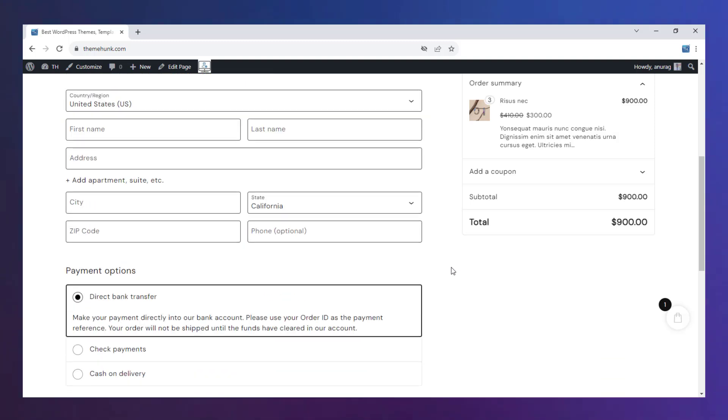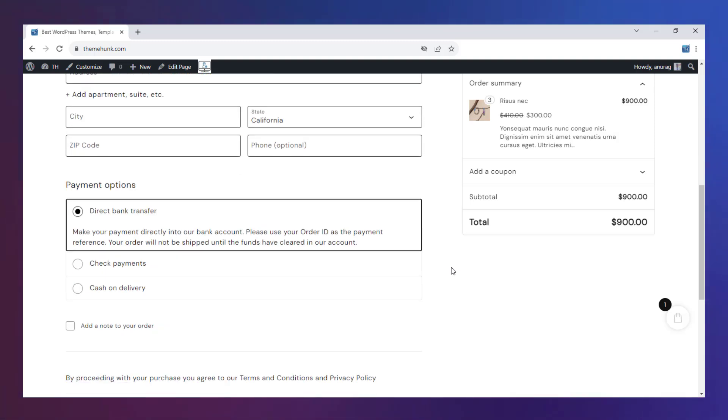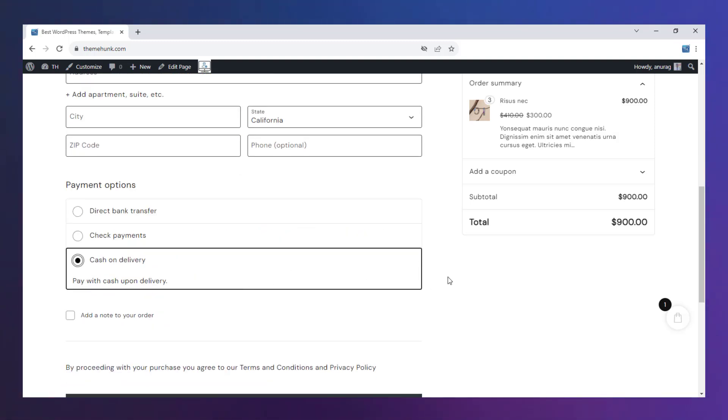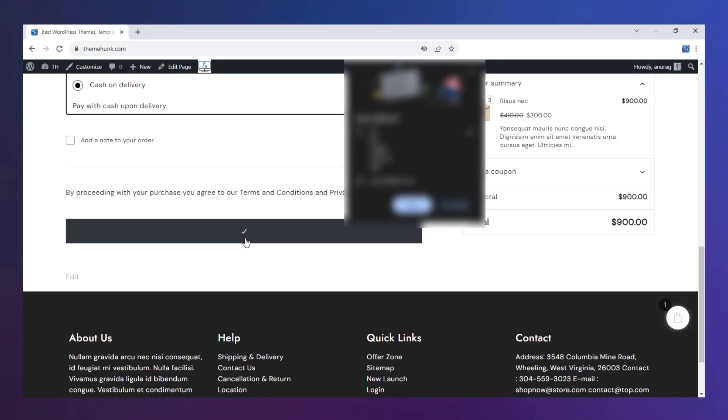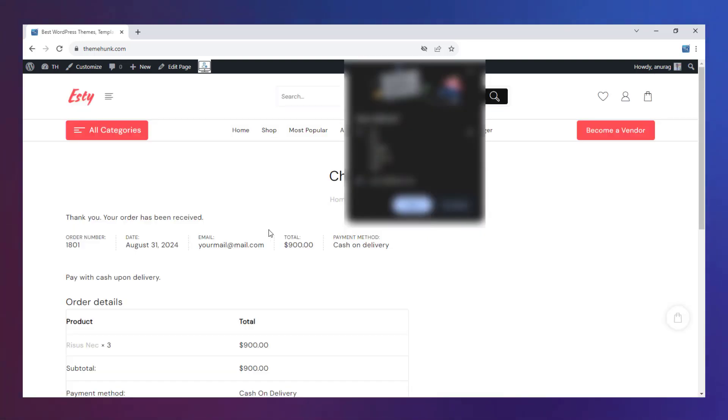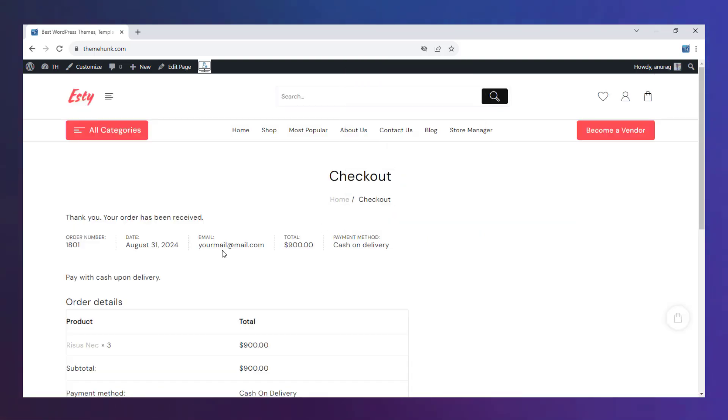On this page, users have to fill in all the information that is asked and then it can proceed further. After filling in all the details, click on Place order. The order is confirmed and these are the details.